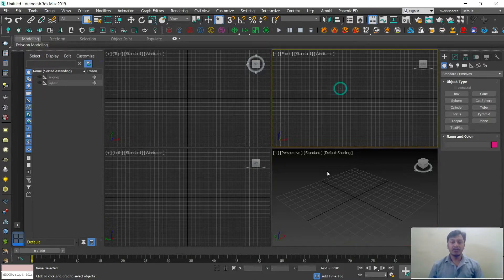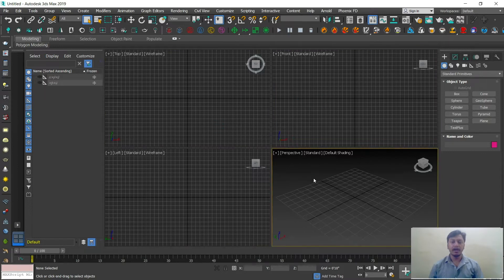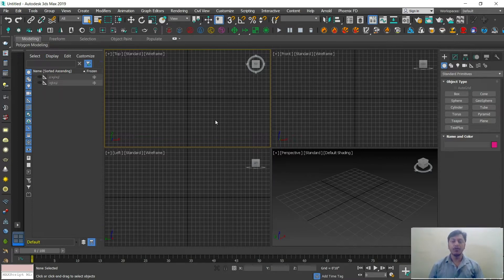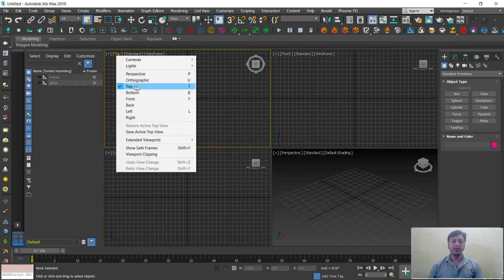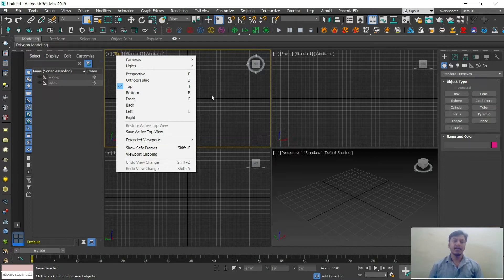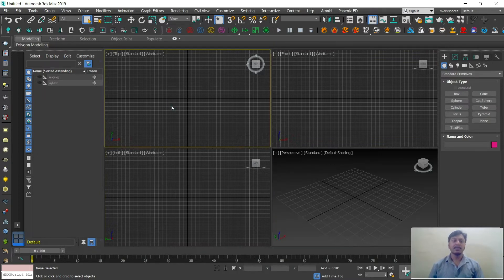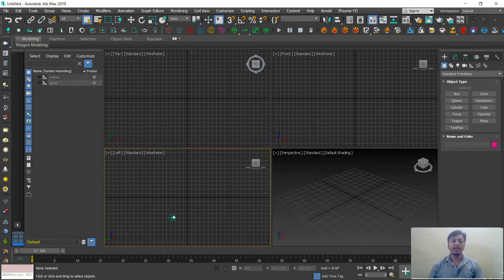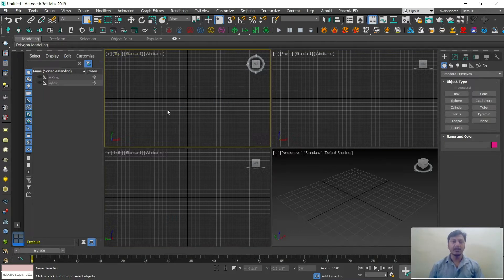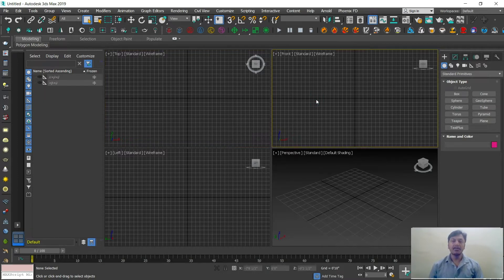This four-view area is our working area. As it is a 3D software, we have a 3D viewport with three different views. This is the top view — you can change any viewport to any view, like bottom, front, left, or right. Whichever view you click will be highlighted with a yellow or orange border, indicating that is your active viewport.